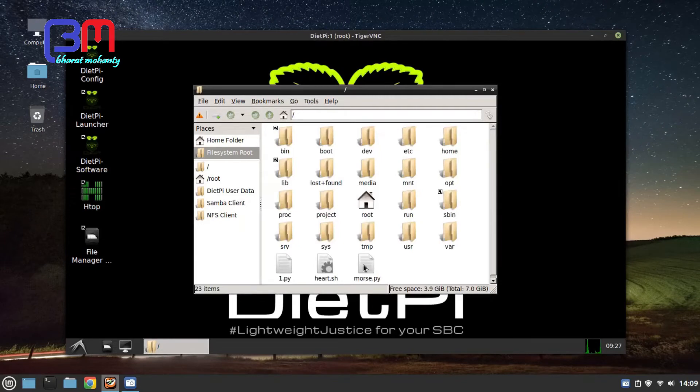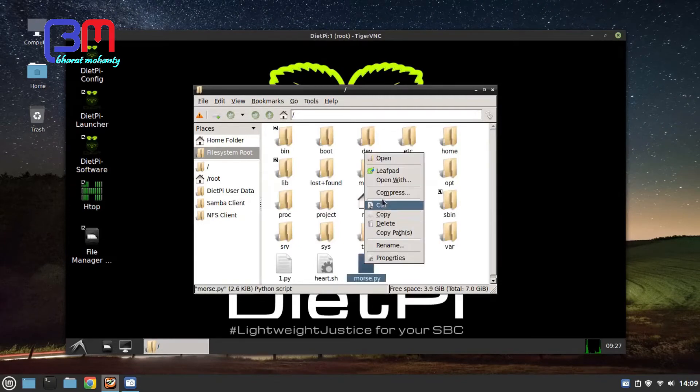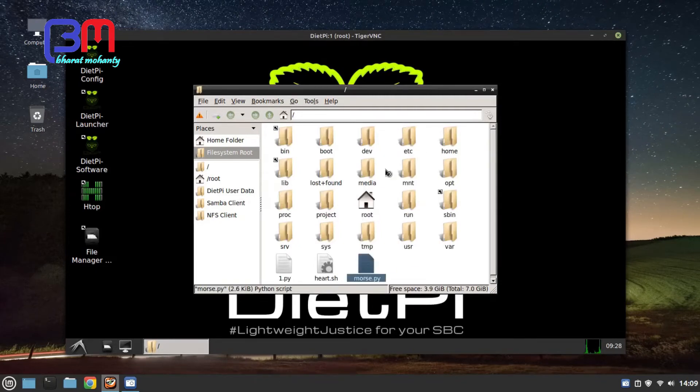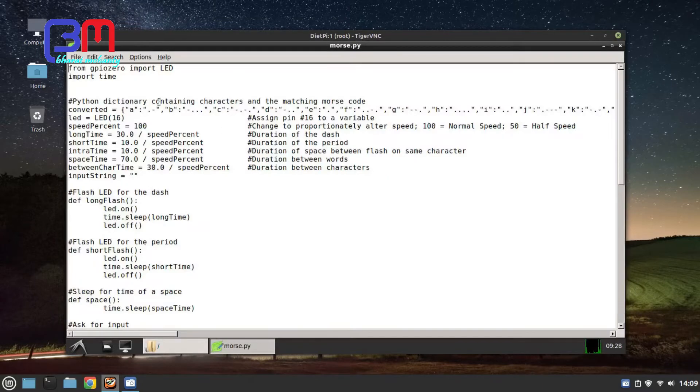Now let's go to the file manager. Here you can see morse.py file. Let's open it and this is the code that I'm going to use.